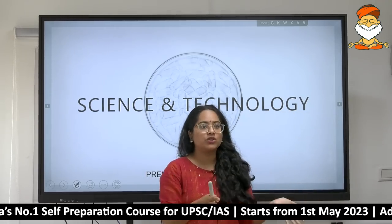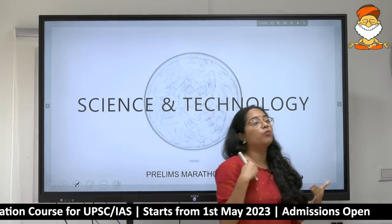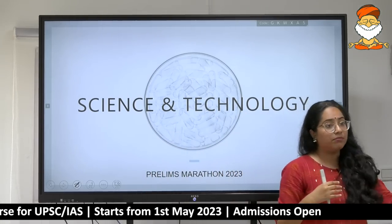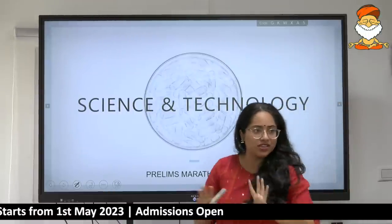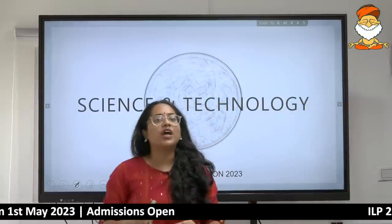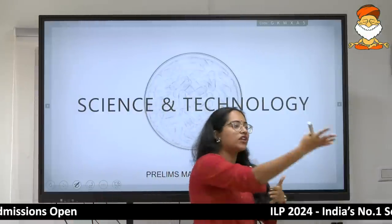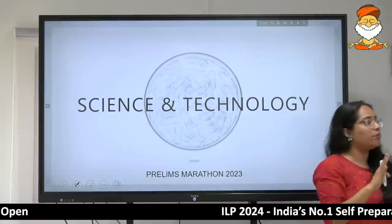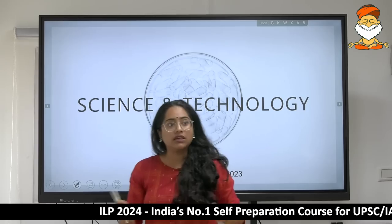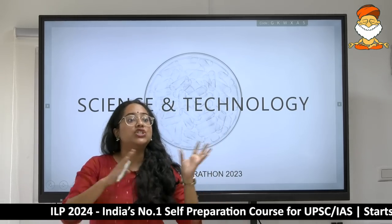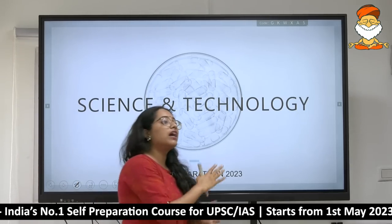The class is divided into two parts — today and tomorrow. The division is based on what areas are extremely important for UPSC, in a relative order of decreasing importance. Today's class will be based on public health, biotechnology, and general science biology.